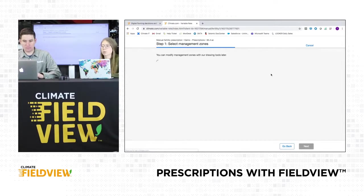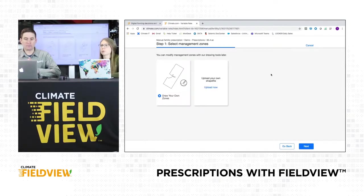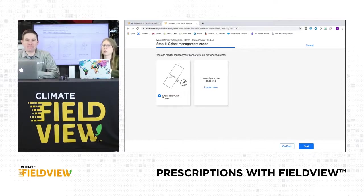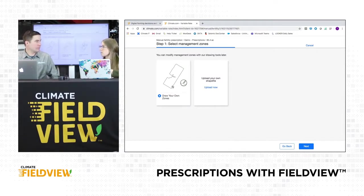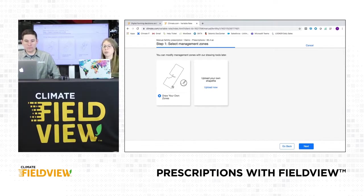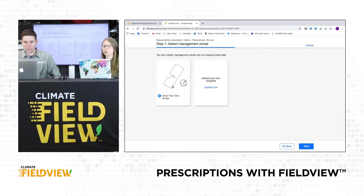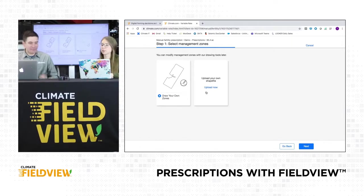We have the option to draw our own zones. If by chance you've worked with a retailer or another service provider — maybe an agronomist or your local rep — who has created management zones for you, we have the option to actually upload zones into FieldView as well. If you had that option, you would use that data inbox to upload those zones and they would show up in this area. For this example, we're just going to choose draw your own zones and then click next.